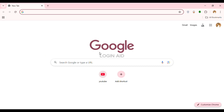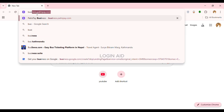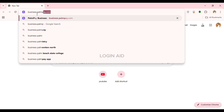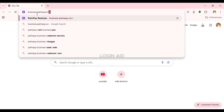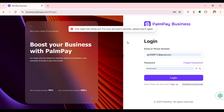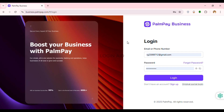You can see I've opened Google Chrome. Click on the search bar at the top and type in business.palmpay.com, then press Enter. You'll be led to the official website of PalmPay Business, from where you'll be able to log into your account.